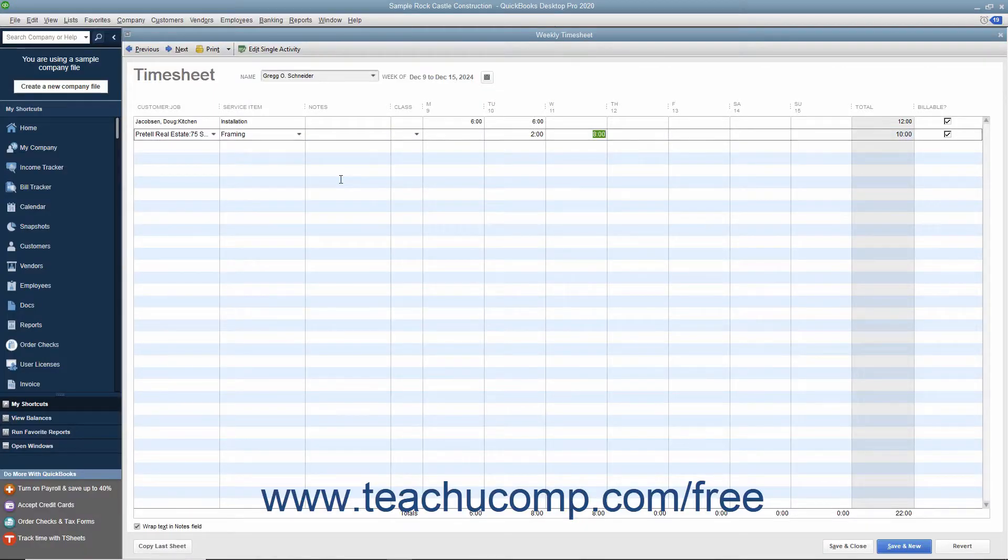QuickBooks Desktop Pro provides time tracking for any job. Time tracking lets you keep track of the time a person spends on each job.